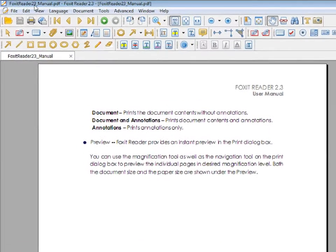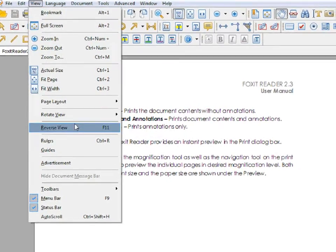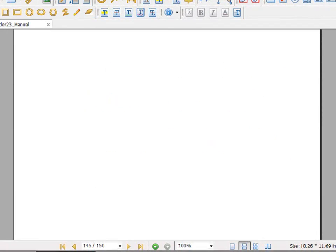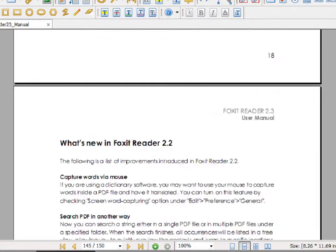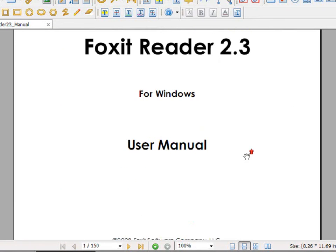Also under View is reverse view. Now the first page will be at the very bottom.